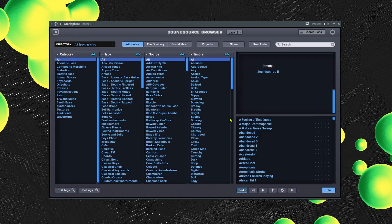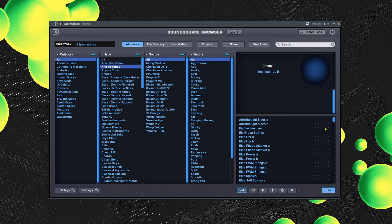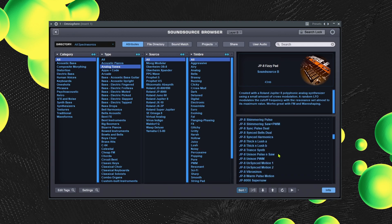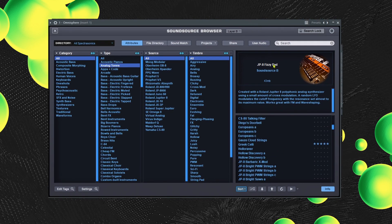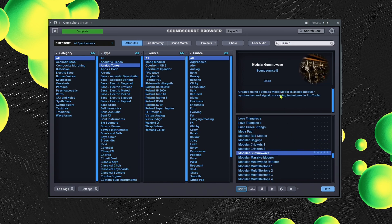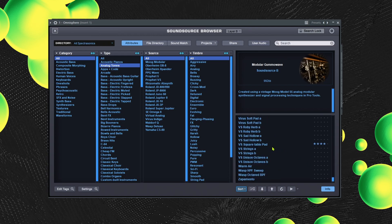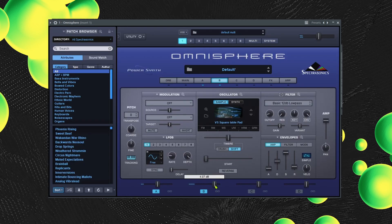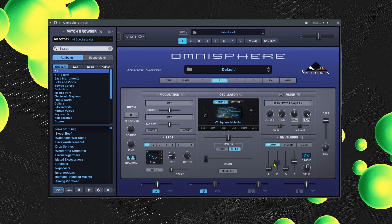Now we're just going to use what I showed you earlier and give it its little shape. Let's go over to sample and then choose one of these analog tones. I'm just going to choose stuff I know that works — I'll try to go from ones I've already chosen just to save time, because you can spend a lot of time clicking through all these presets.